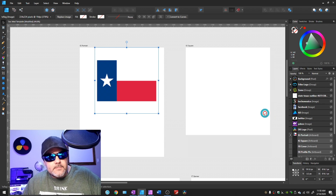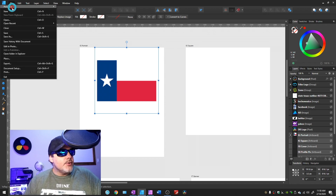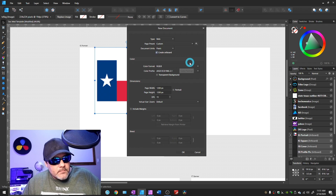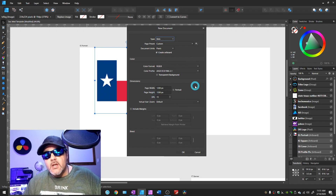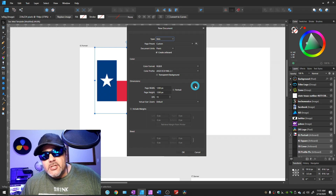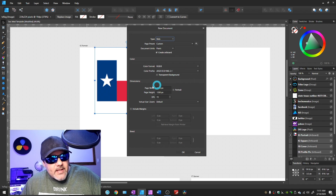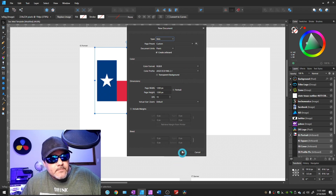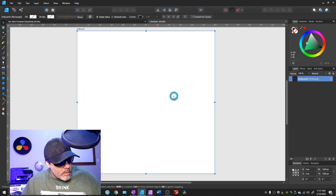Let's start fresh and show you how to create this with all the correct settings. Open Affinity Designer and go to File > New. The first thing you want to do is click 'Create Artboard.' It's best to set the type to 'Web' because that will set your DPI to 72. If this is for stuff you're posting online, anything above 72 is just a waste of space — the files will be unnecessarily large. The sizes don't matter because we're going to change them to suit our needs. Make sure you click 'Create Artboard,' hit OK, and it starts you off with one artboard.